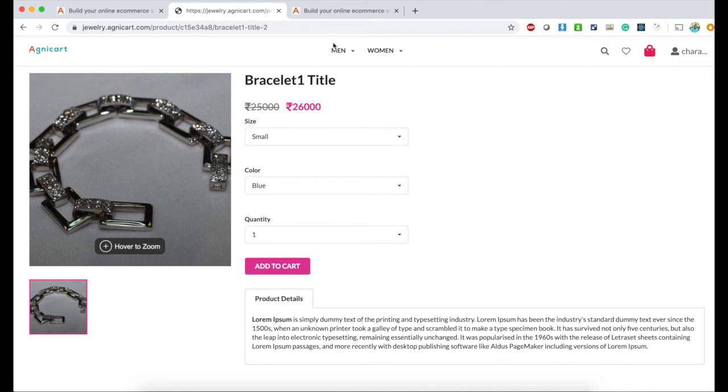I hope this is helpful. It's very easy to configure variants for products in AgniCart. Hope it will be very useful for you in the future. Thank you.